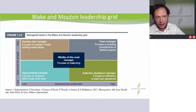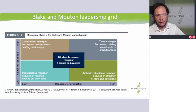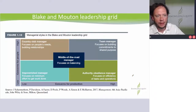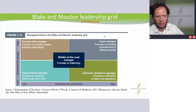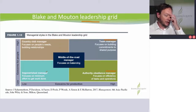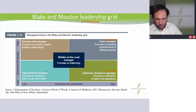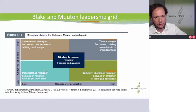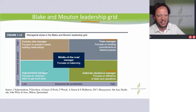Figure 1.13, the Blake and Moulton leadership grid. One thing I've had students get confused with — it's a leadership grid, but then you go down and it mentions managers: a team manager, obedience manager. So is it management or leadership? And there is a difference between the two. I think in this case, it's actually just a bit of a terminology issue.